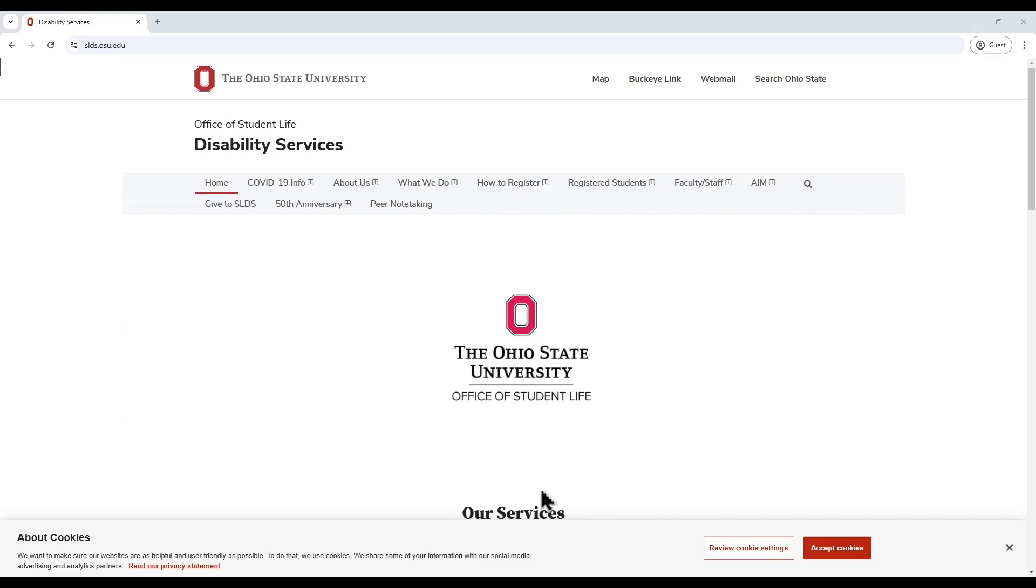First, navigate to our website slds.osu.edu and fully open the browser on your device to view all of the horizontal menu options. If you are using a tablet or smartphone, you can find the following information on the drop-down option menu.